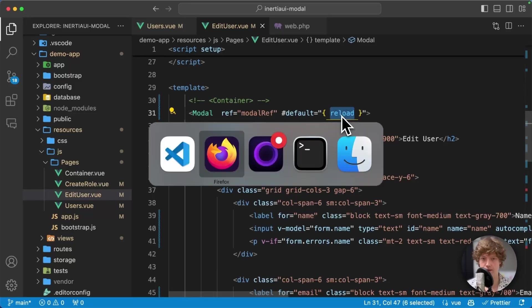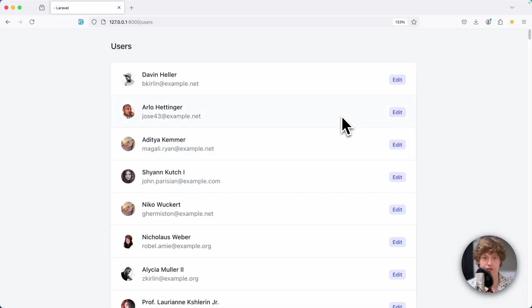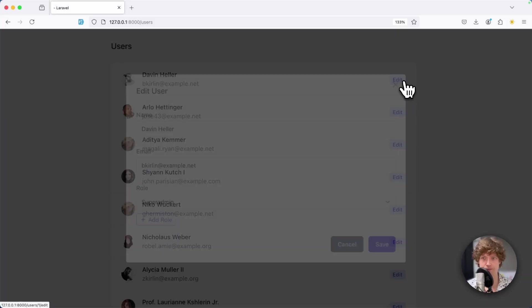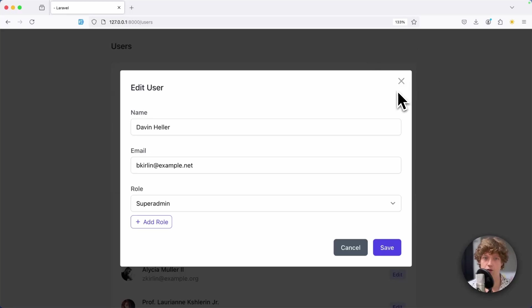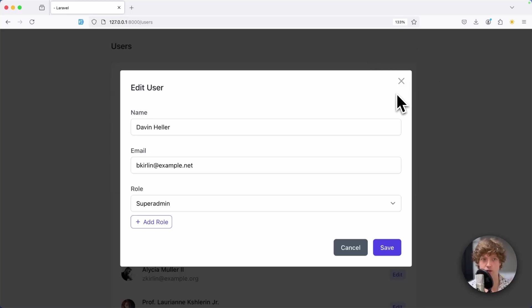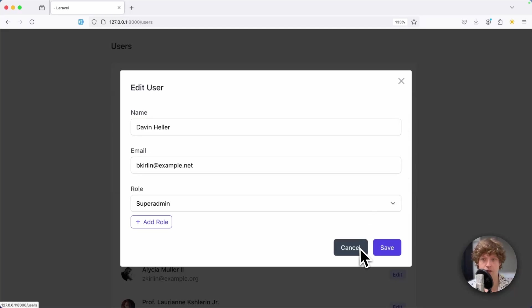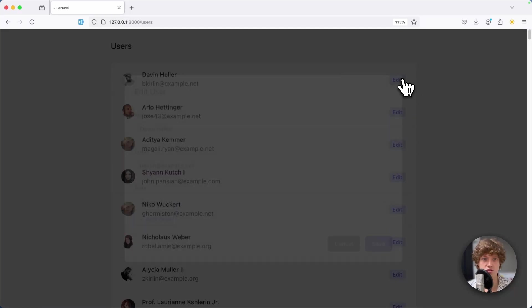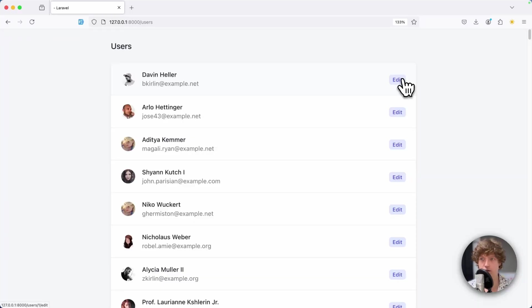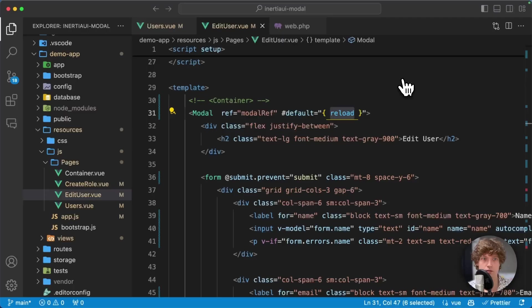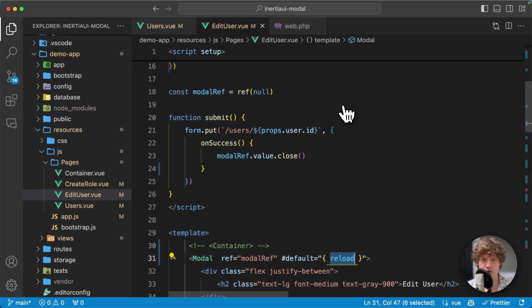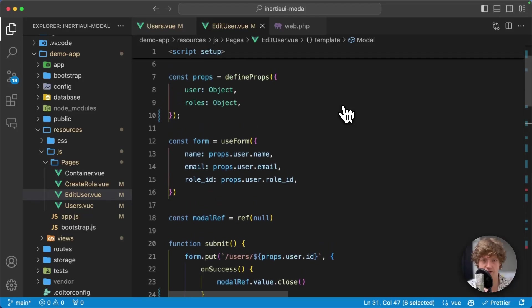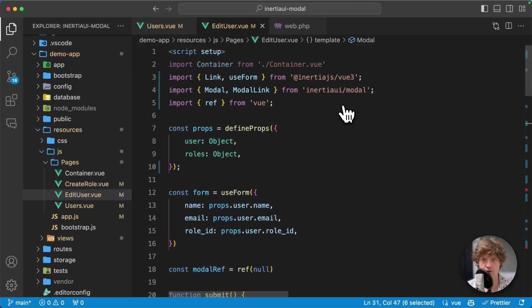You can customize it however you like. This is just the default template with the nice rounded corners, the backdrop, and close button. You can provide your own template if you want, or tweak this one and add classes.